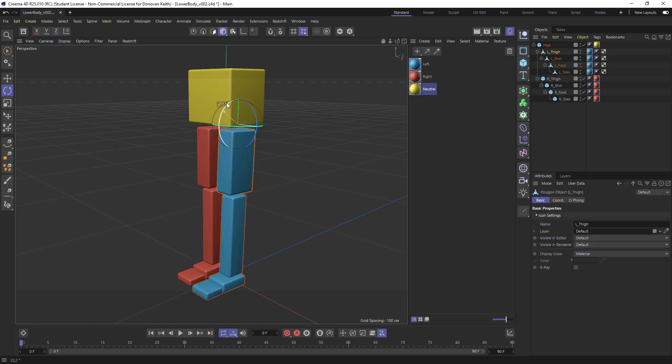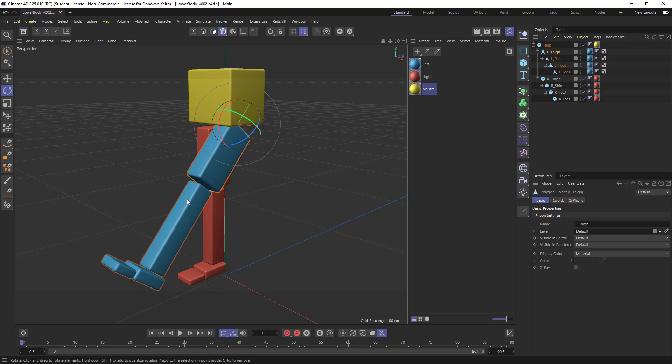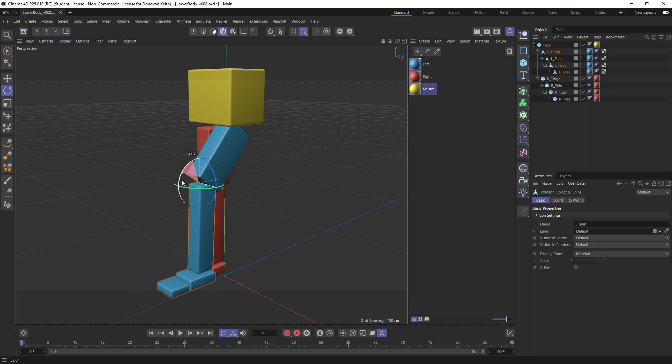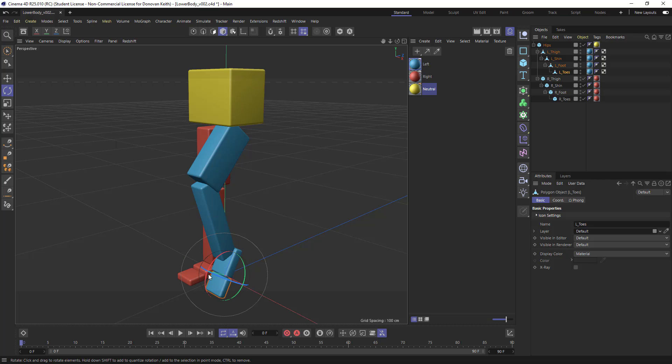The knee also now, as I rotate, that's also functioning well. Same thing for the leg right here.